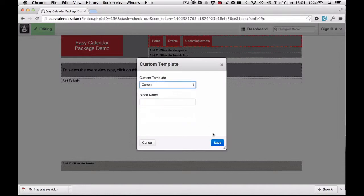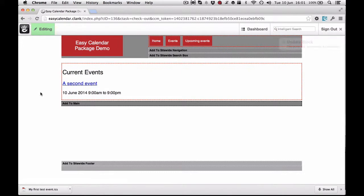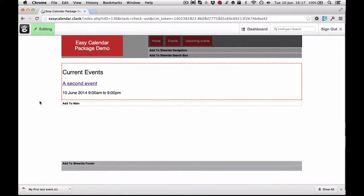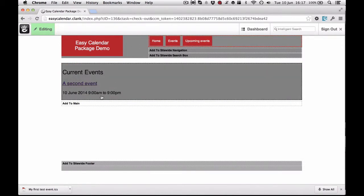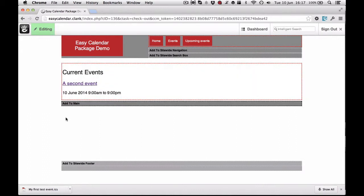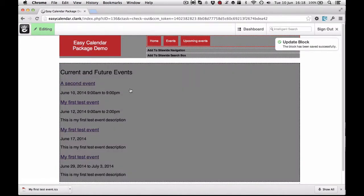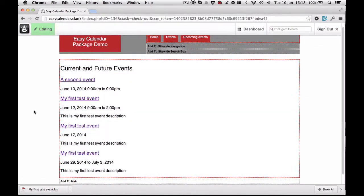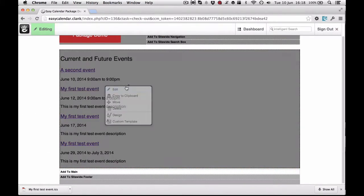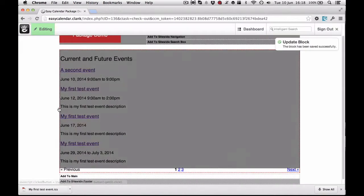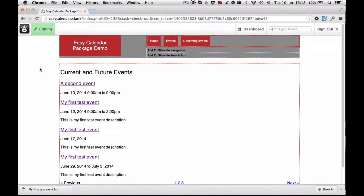The 'Current' template only shows events running right now. In this case we do have something running — the second event I created — where the current time falls between its start and end times. This is a good template if you have an intensive schedule and want to show what's happening at this moment. If I change to 'Current and Future', it shows that event at the top plus all upcoming events after it. I can turn on pagination and scroll through the next set of events.